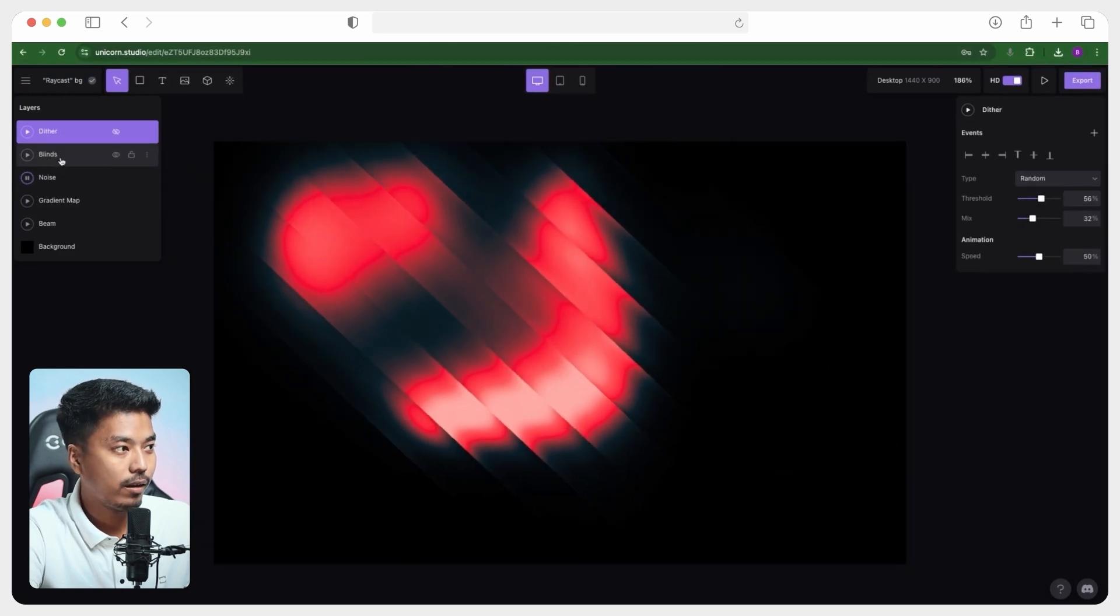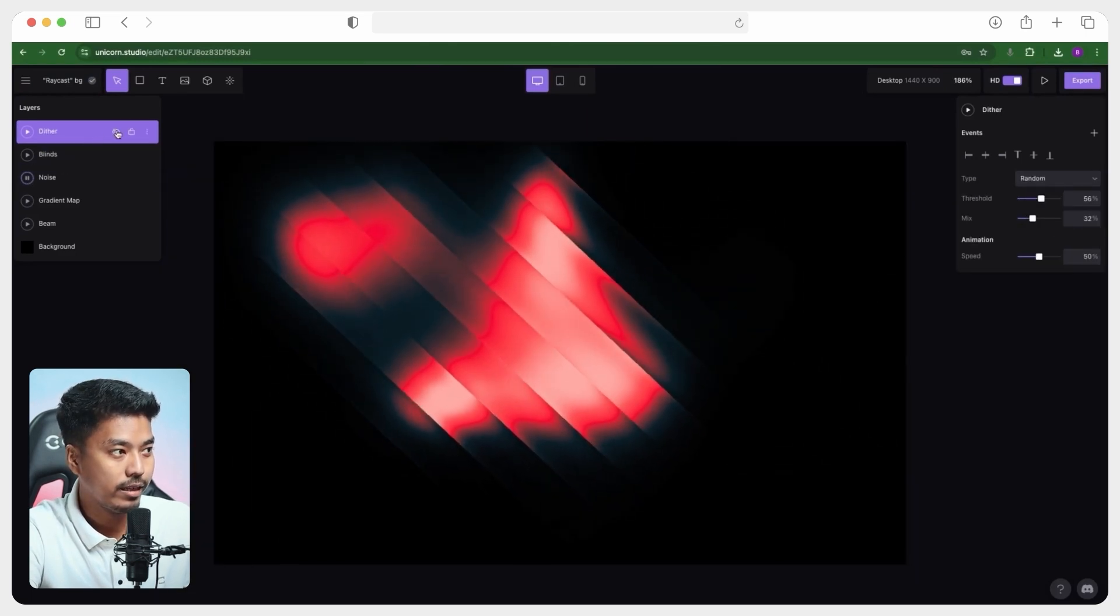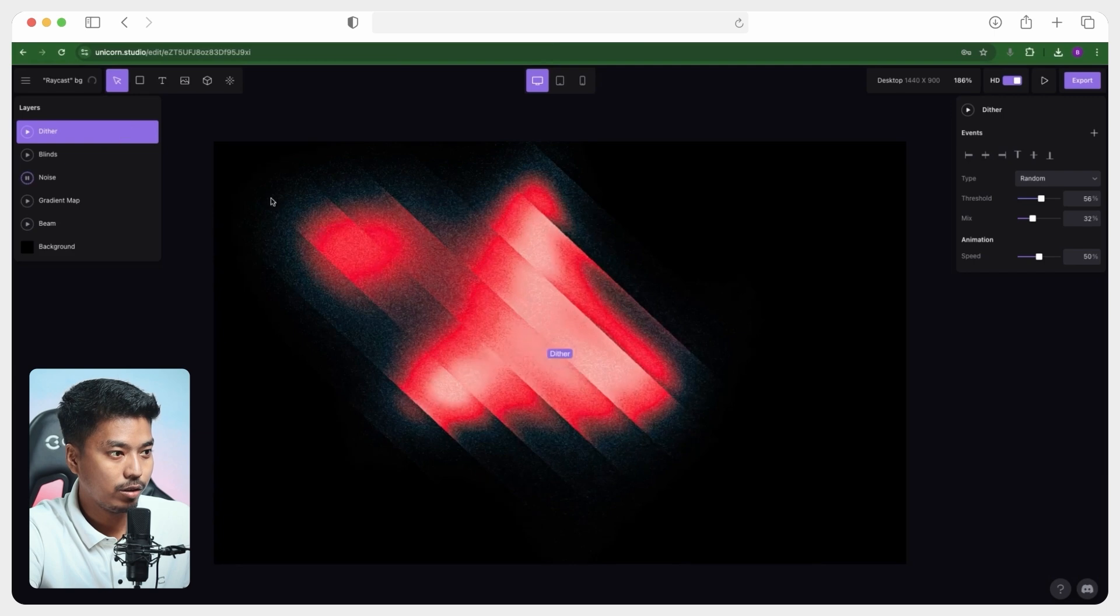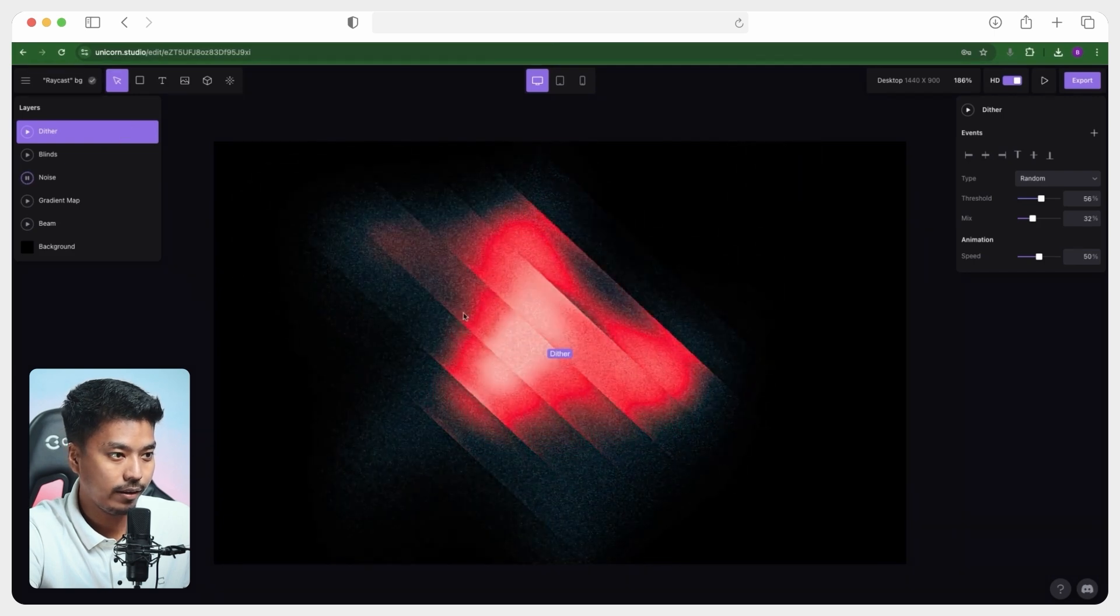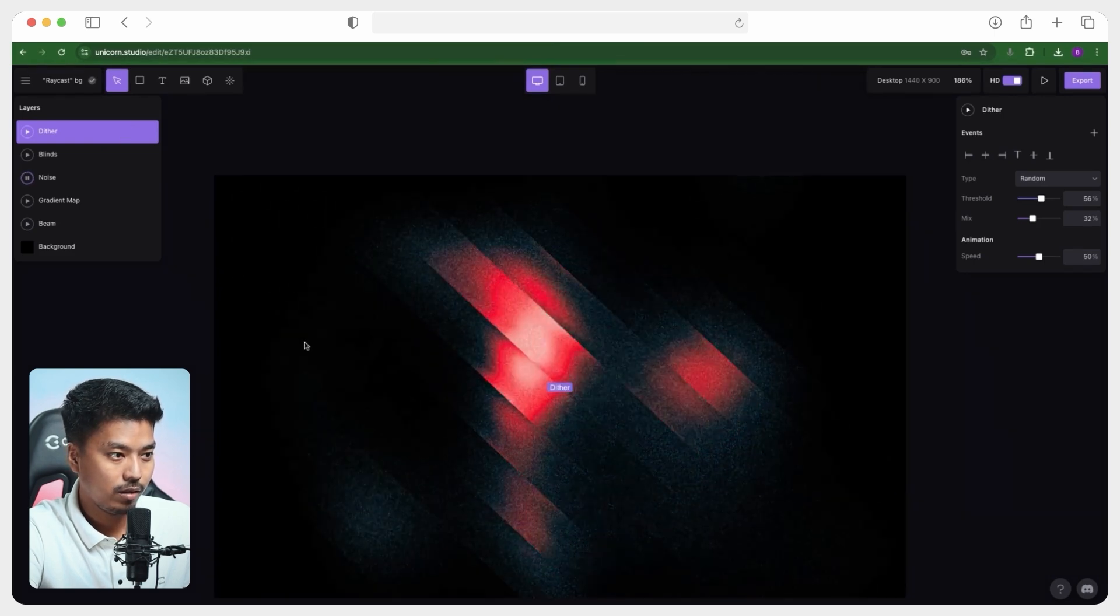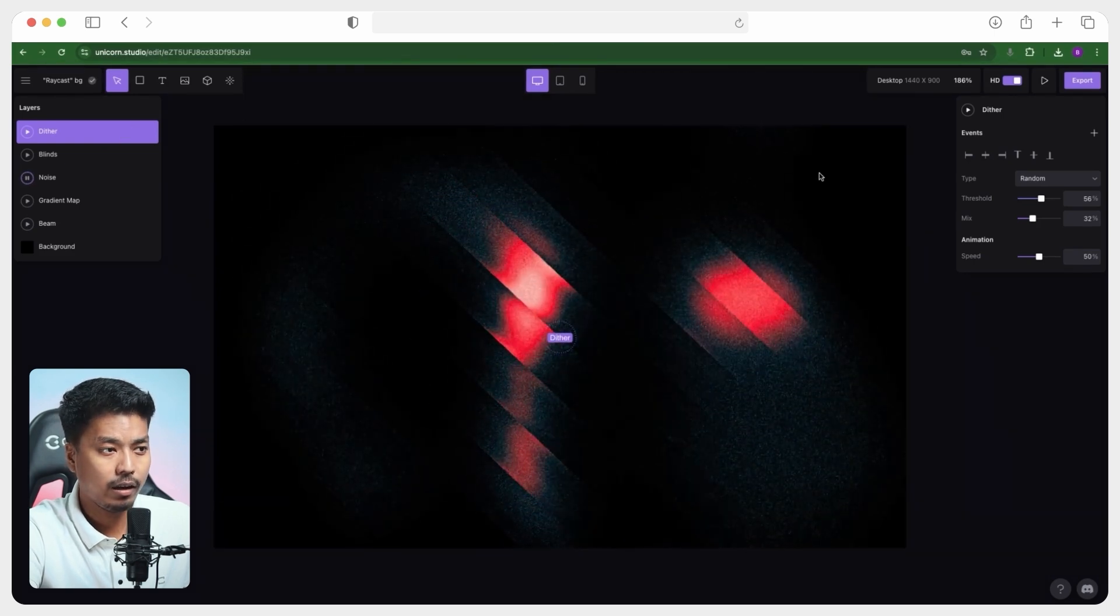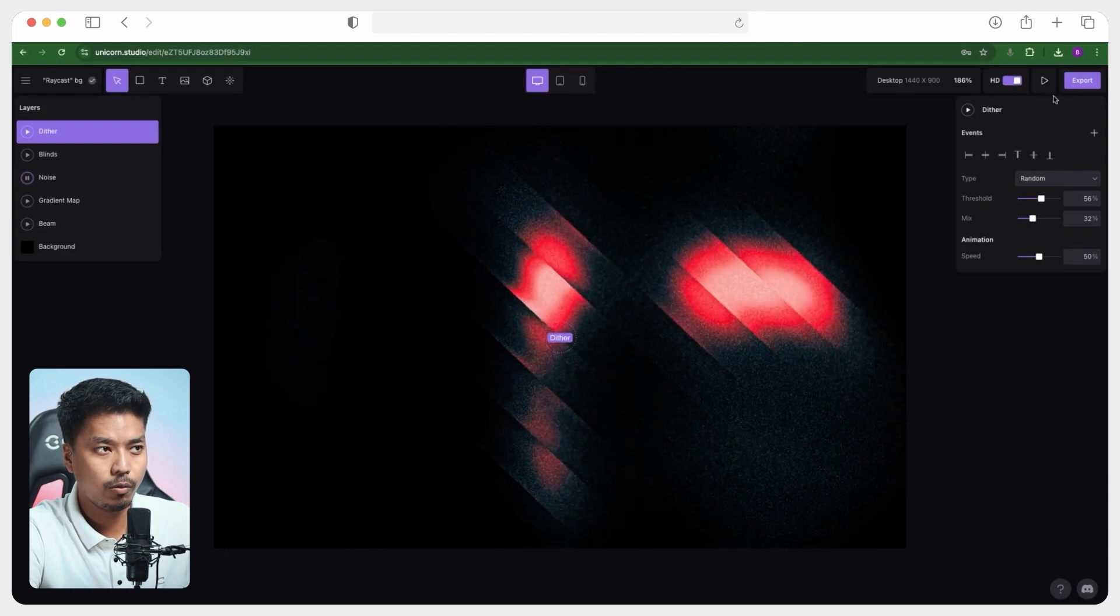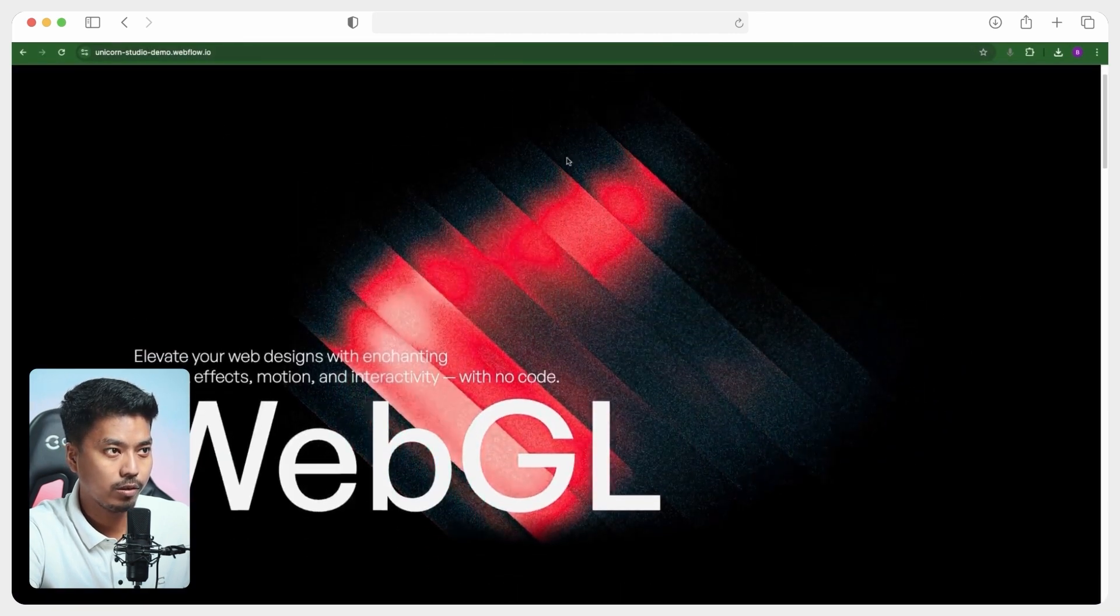And then we have on top of that, this detail effect, which is basically adding this grain of some sort. And it looks pretty cool. And you just have to go ahead and export this and add it to your Webflow project. Then coming to the next, we have this mouse trail effect and this pixelated effect.